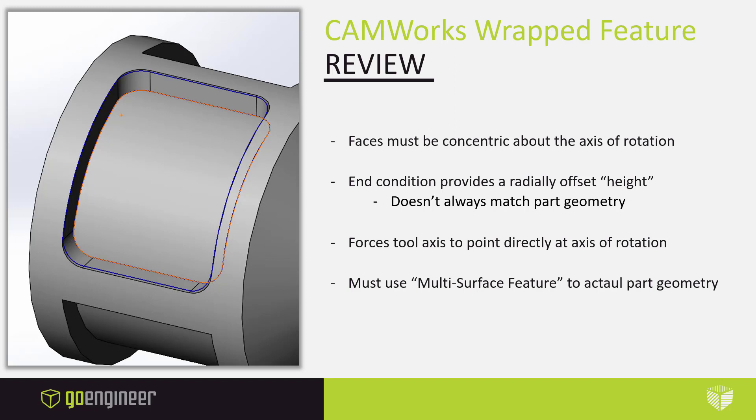Normally we provide a height to some of our 2.5 axis features. We do something similar here, though it's not quite a height, more of a radial offset like you can see in the picture on the left. This might not always match part geometry because of this tool pointing at the center of axis of rotation idea. In order to get the actual geometry that we have modeled, we're going to have to use a multi-surface feature.